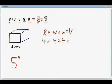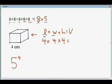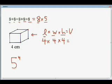The example I'm going to use here is: suppose we had to calculate the volume of a cube. To calculate the volume of a cube, we multiply length times width times height. But on a cube, the length, the width, and the height are all the same. So in this case, our length is 4 centimeters, our width is 4 centimeters, and our height is 4 centimeters. So to calculate the volume, we multiply 4 times 4 times 4.